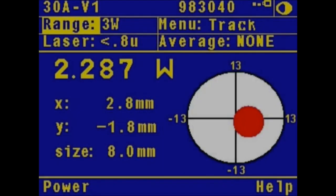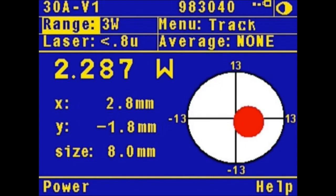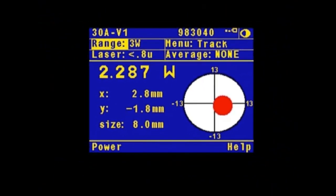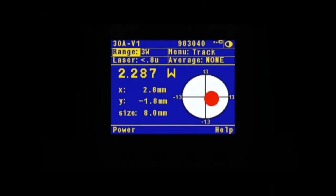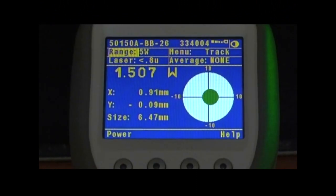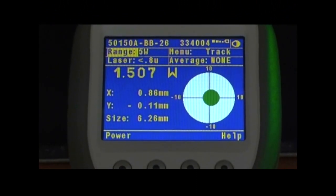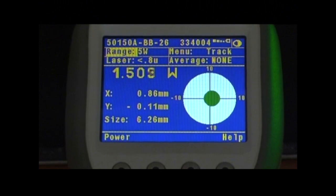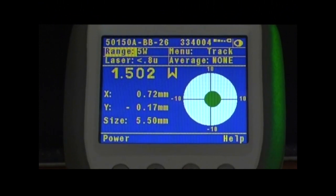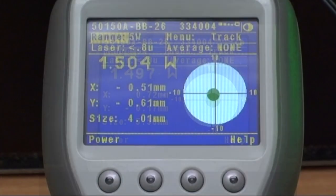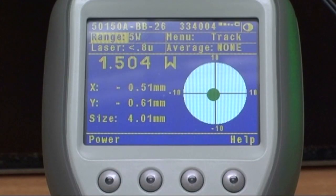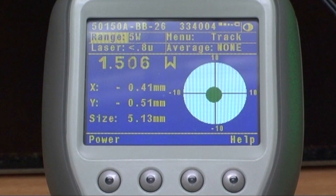Beam track monitors beam wander over time and measures beam size quickly and easily, no attenuation required, enabling fast and easy alignment of your laser and ensuring that your laser beam is centered on your sensor aperture, guaranteeing the most accurate power measurement.